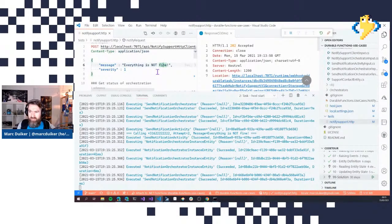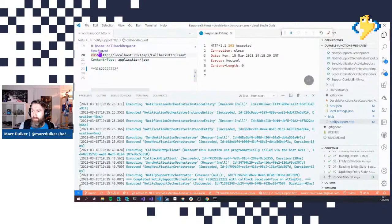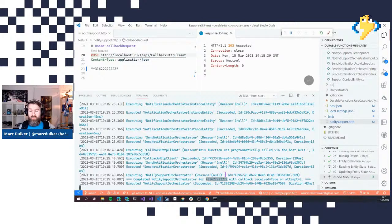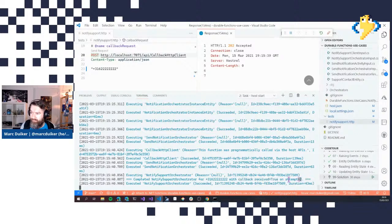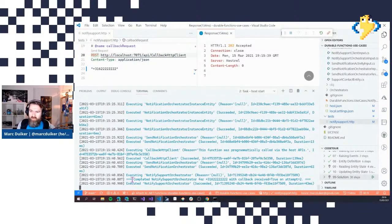We use the Callback Client with the phone number of the second contact. We can see that the Notify Support Orchestrator has been completed for this number, which belongs to the second support contact, and the callback received is true on attempt number two. Because we're using a main orchestrator and sub-orchestrator with event waiting, it was quite useful to put in verbose logging to see if the whole cycle works as expected.